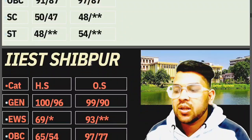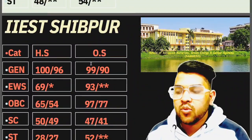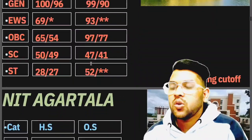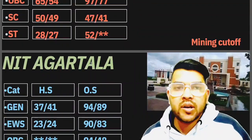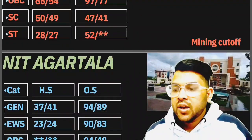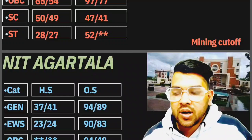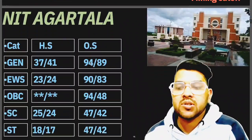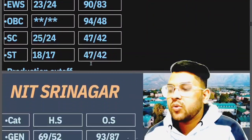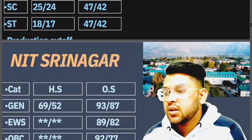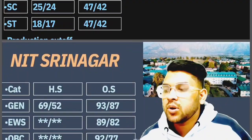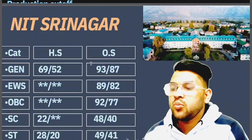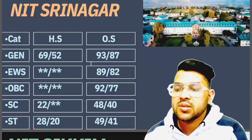For NIT Agartala: General 94, EWS 90, OBC 94, SC 47, ST 47 marks. For NIT Srinagar: General 93, EWS 89, OBC 92, SC 48, ST 49 marks.